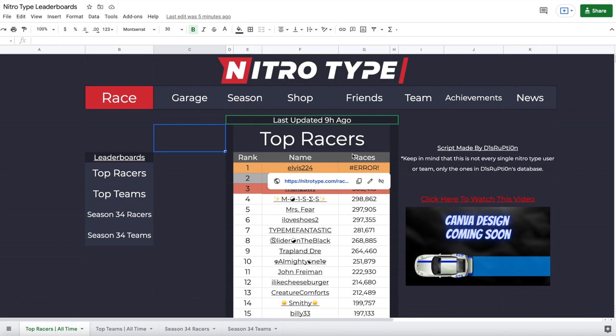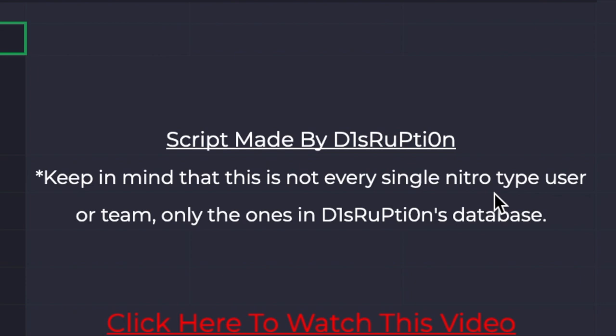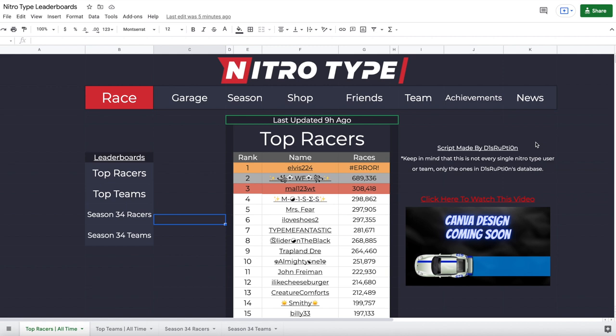Everyone who is in the database will be displayed right here. This script was made by Disruption. Keep in mind that not every single Nitro Type user or team is displayed — it's only those in the database. In the description I'll also have something if you want your username or team to be displayed on these leaderboards.